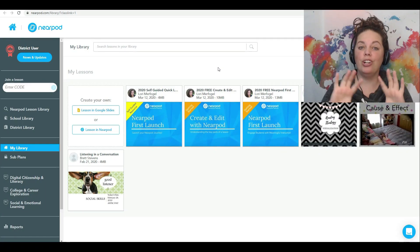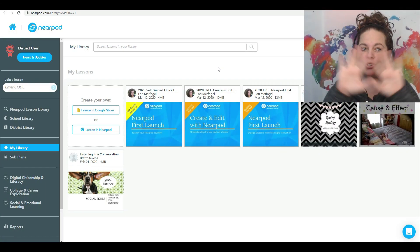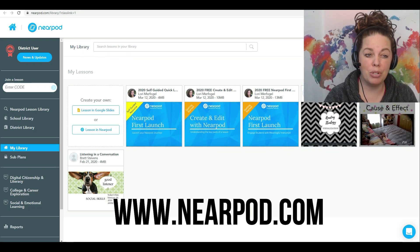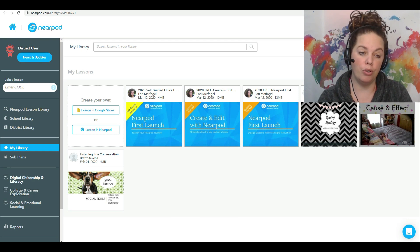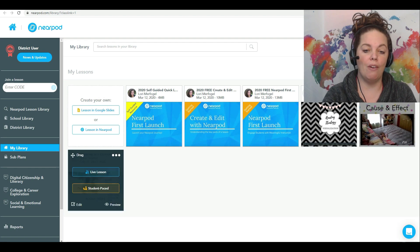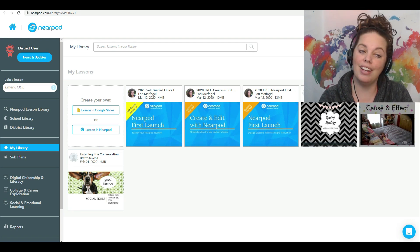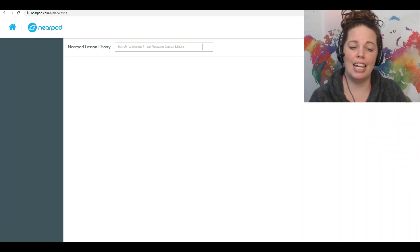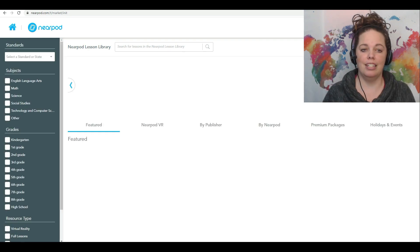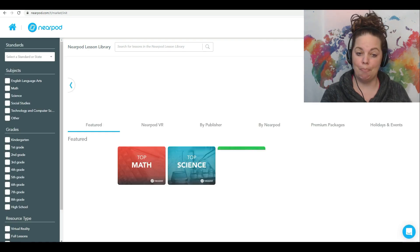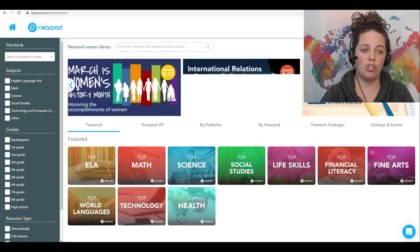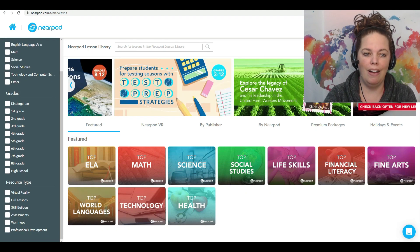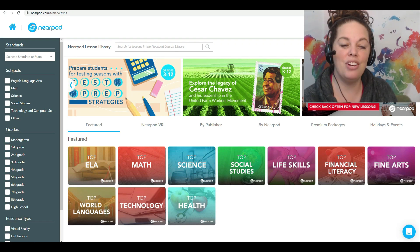Once you enter Nearpod, you're going to be taken to your home library screen. You'll see along the left-hand side a bunch of different options that you can use. Right now we're in my library — this is where I have all of my lessons that I have created or downloaded. At the top, if you go to Nearpod lesson library, it's going to take you to all of the library lessons that are available, created by other people or by Nearpod. These are really great, especially if you're first getting started. You can search for what you're looking for. If you are on the free Nearpod, you can also search for ones that are free.